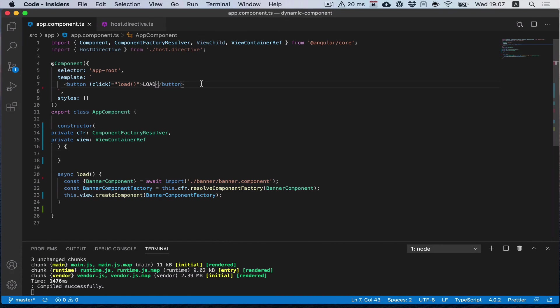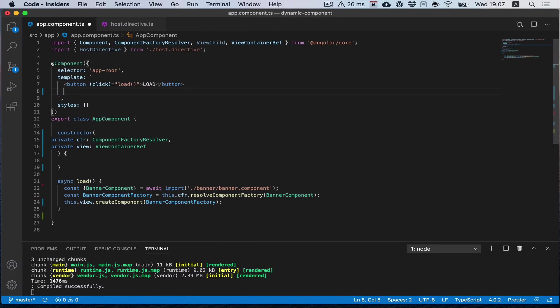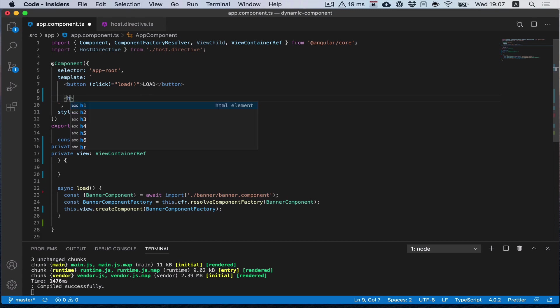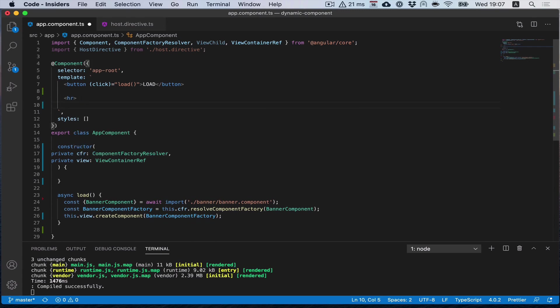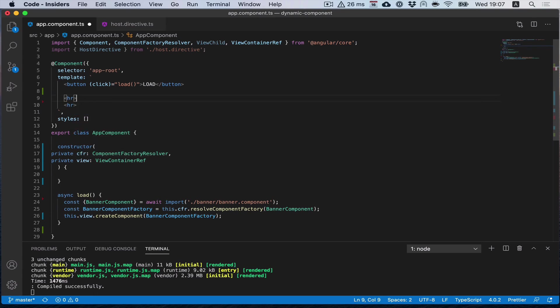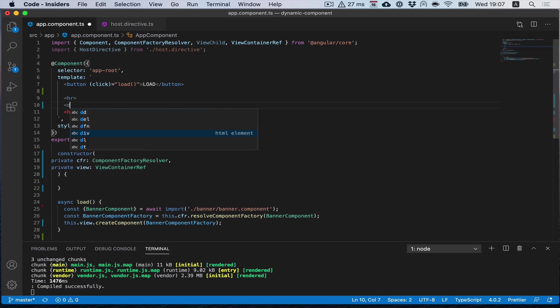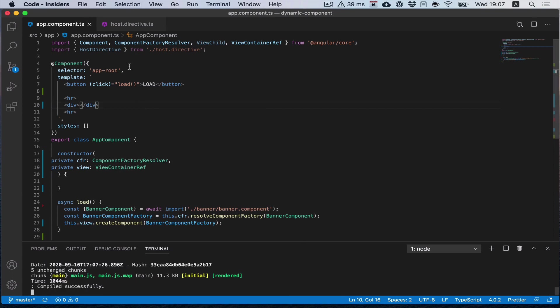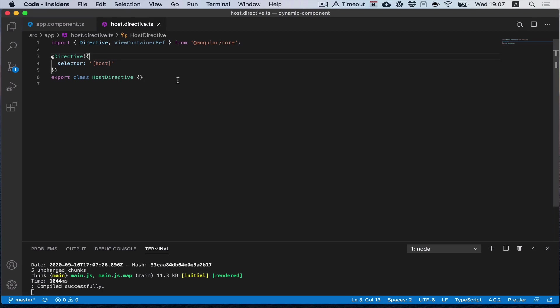Also, there is a common question: what if I would like to output it not just to the bottom of this component, but somewhere in between, like here in this div? For this we can use a known practice like a host directive. I created a simple directive here.